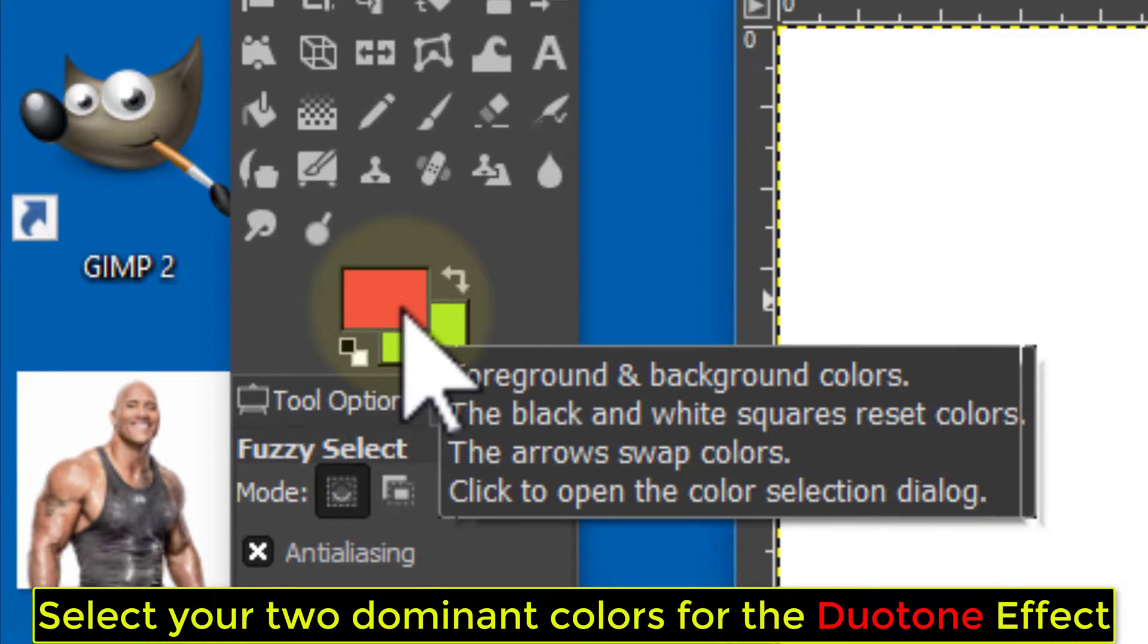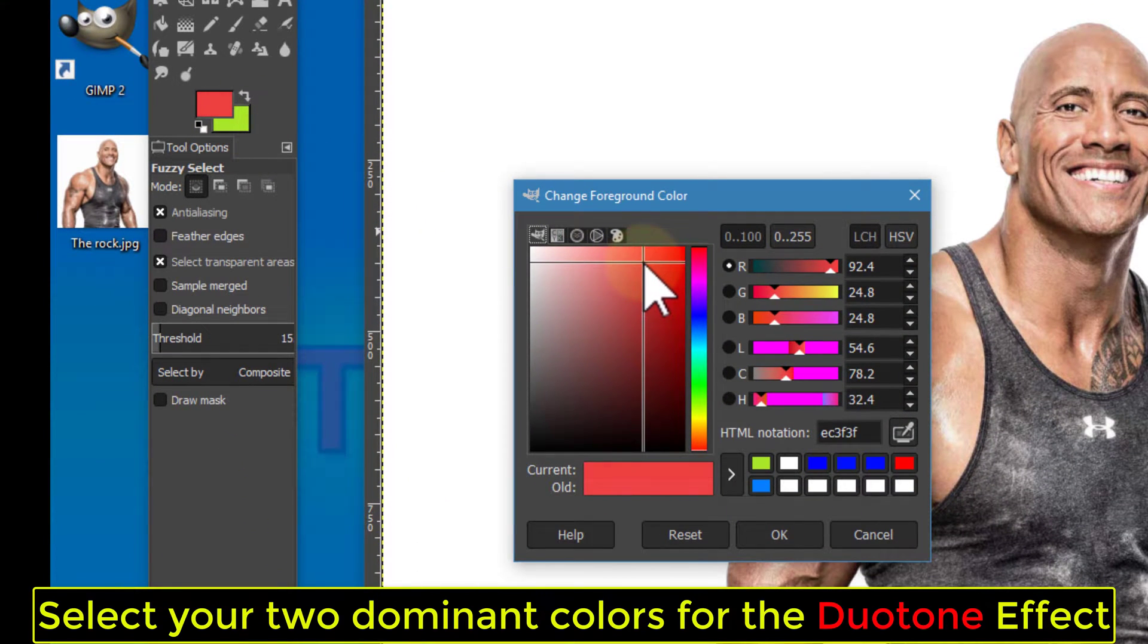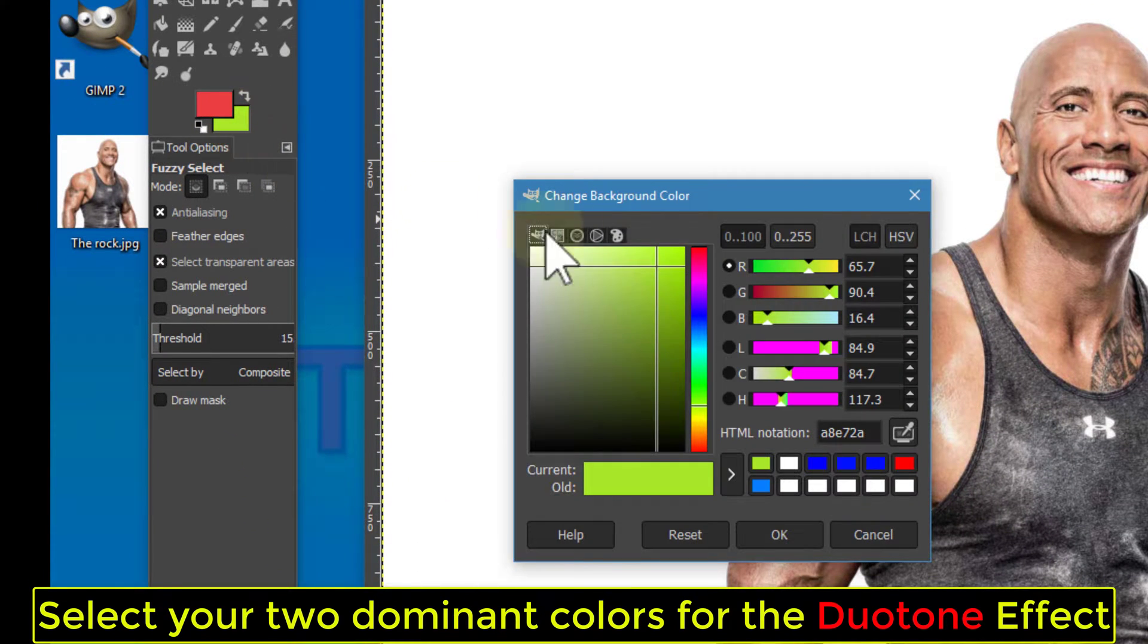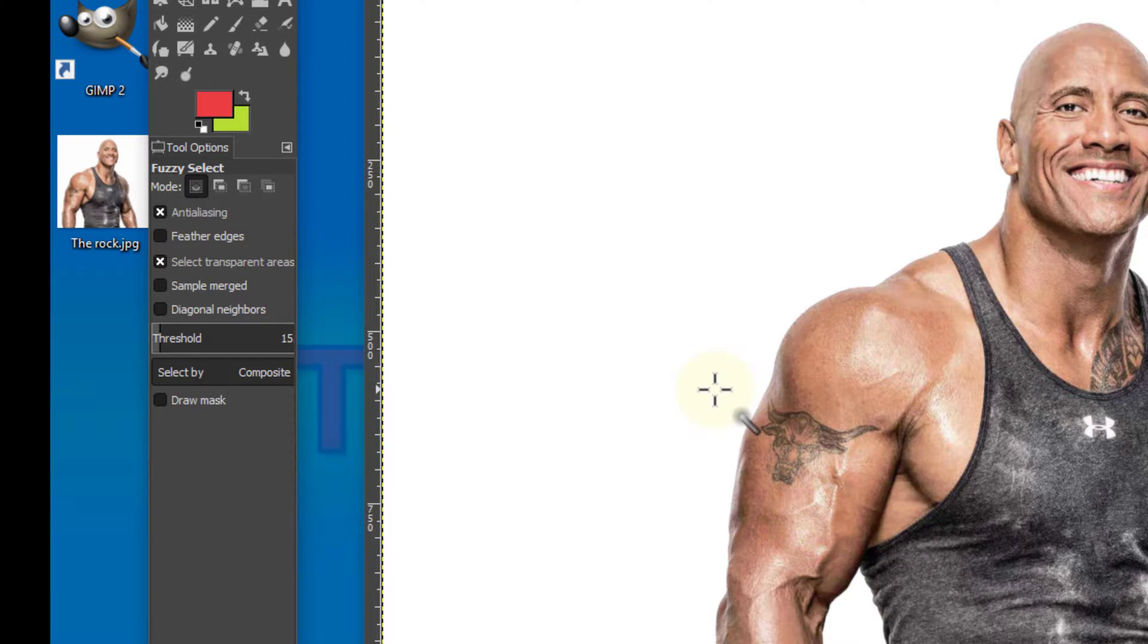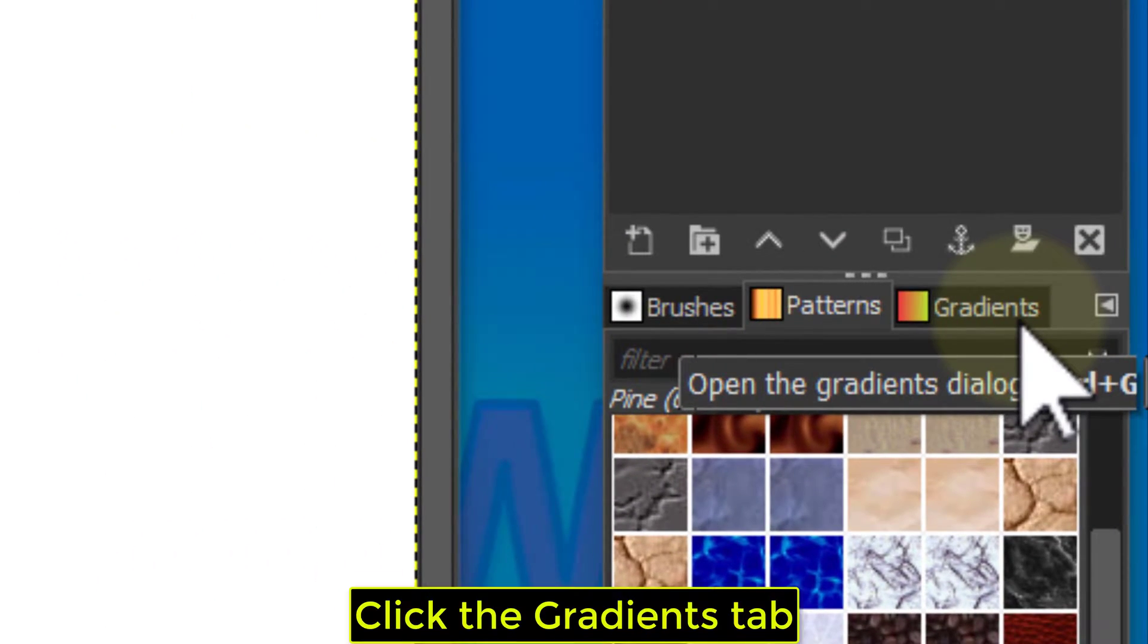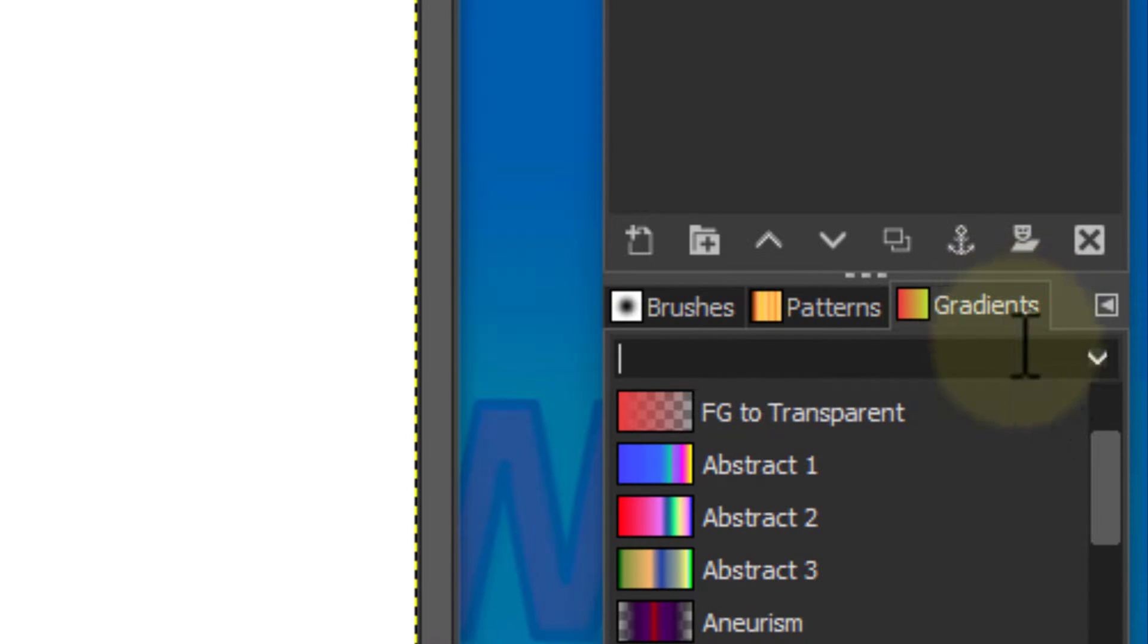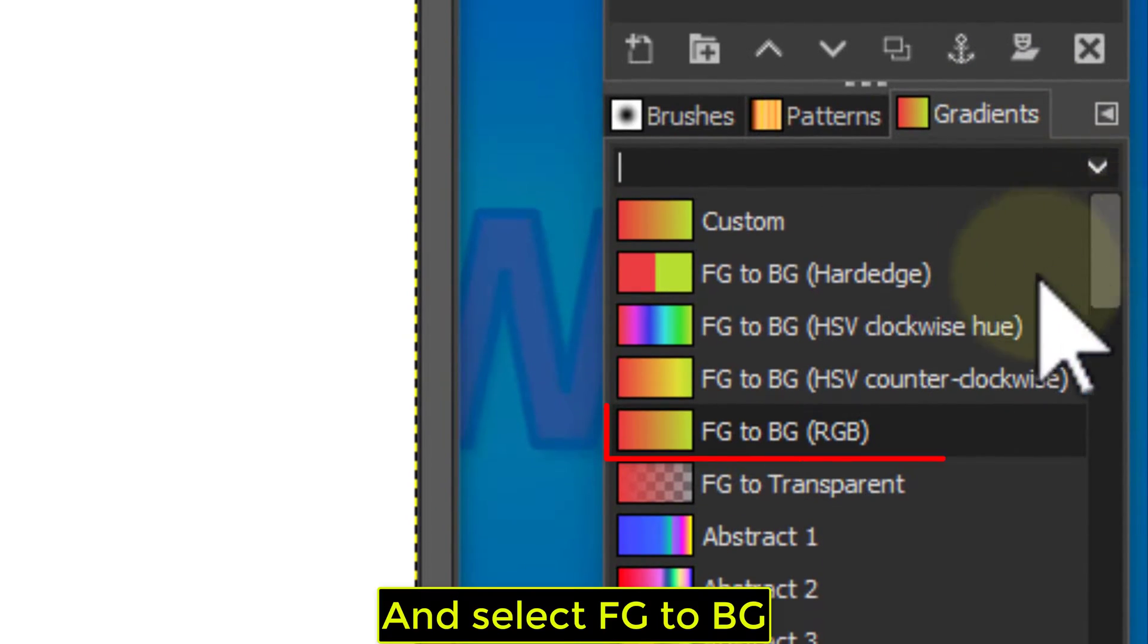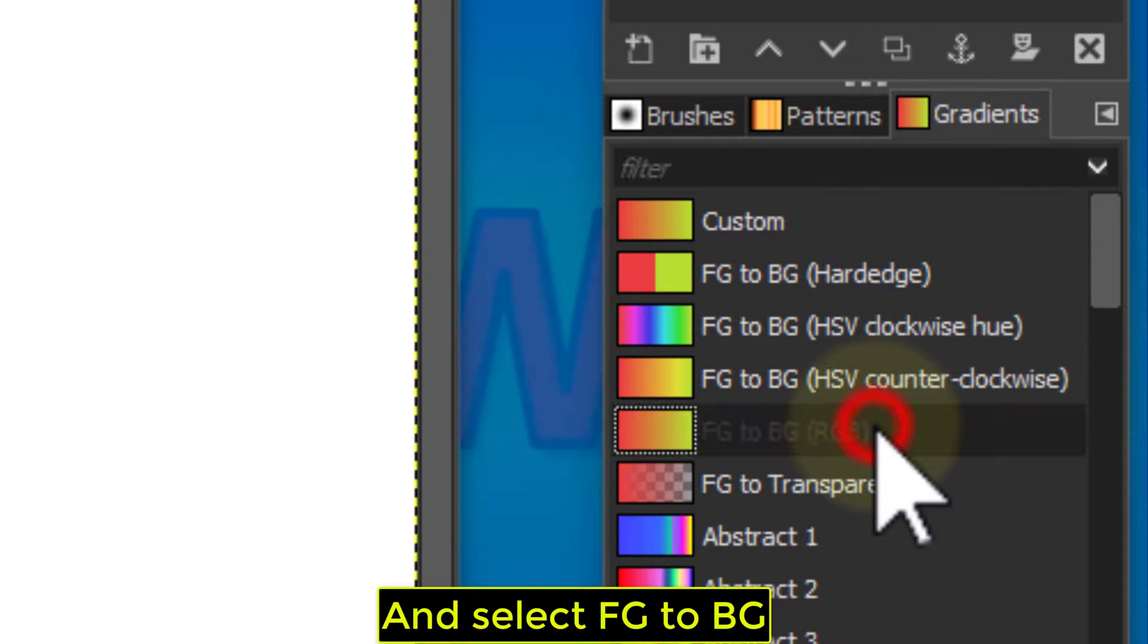Select your two dominant colors for the Duotone effect. Click the Gradients tab and select FG to BG.